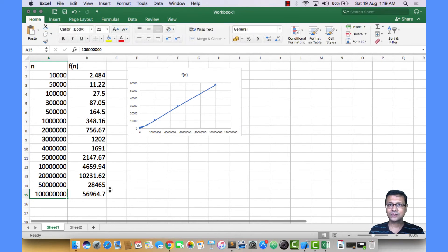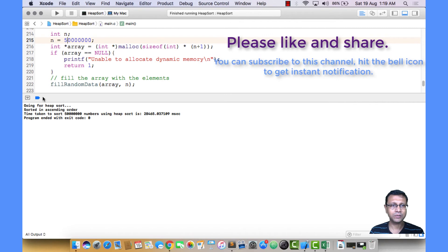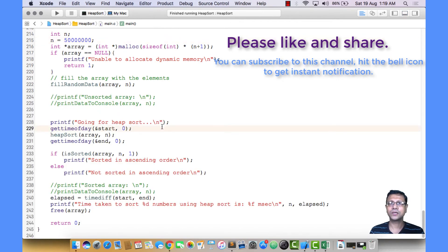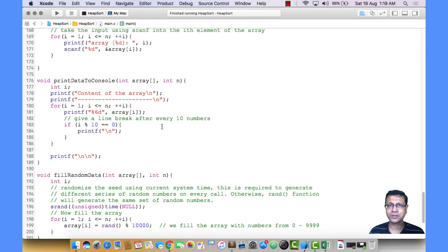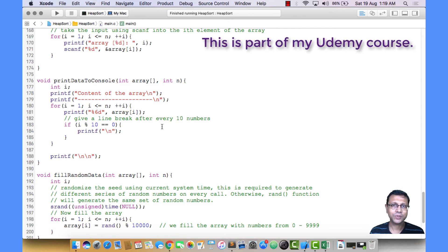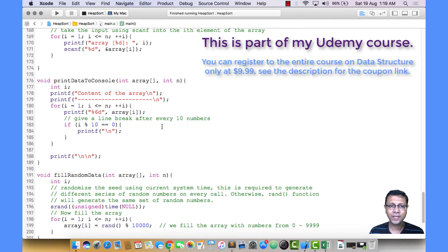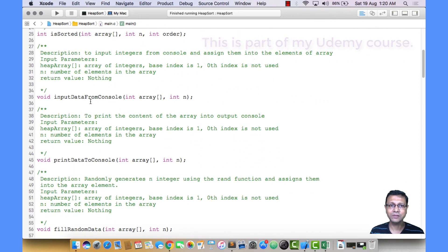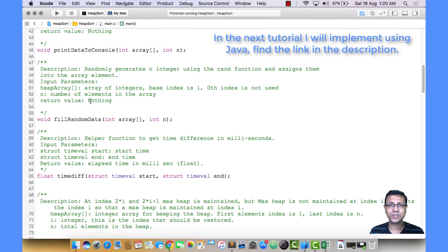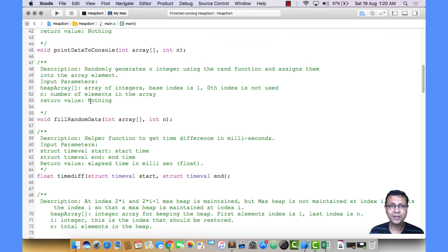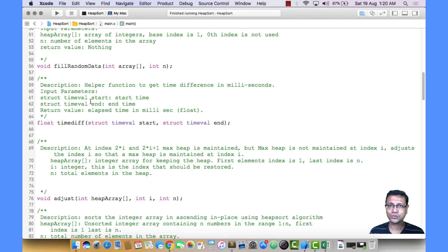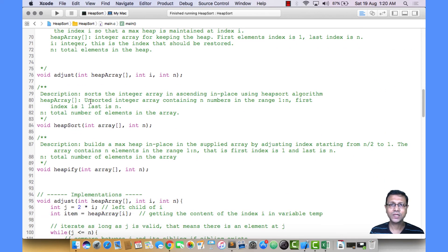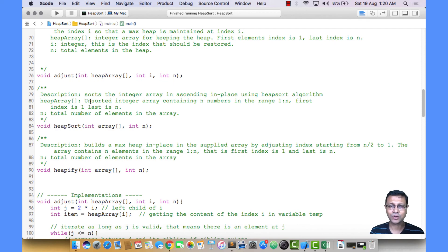I hope you've understood everything about heap sort — the adjust operation, the delete operation, and the heapify operation. I have not implemented the insert operation since it's not needed for heap sort, but I encourage you to implement it yourself. I'll attach this file with the tutorial so you can download and run it. It would be even better if you write it yourself after viewing the previous lectures. In the next tutorial, I'm going to implement heap sort using the Java programming language. Thank you for watching.